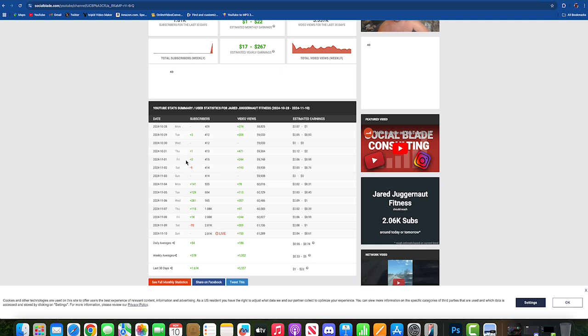November 1st he gained two, November 2nd he lost one, November 3rd he got nothing. And then all of a sudden, November 4th: 141, November 5th: 129, November 6th: 281, November 7th: 115, and then on November 8th...